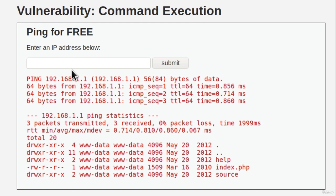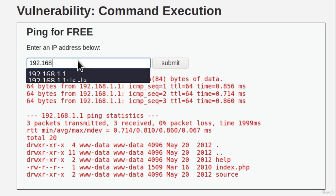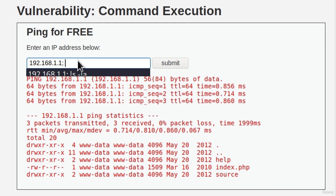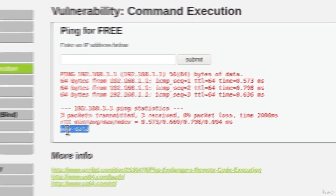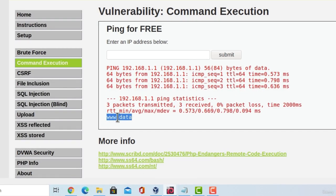Because this is something that we shouldn't be able to do. We shouldn't be able to execute other commands outside of this ping command. So, let us try different commands as well. So let us enter the same IP address, then semicolon, and then whoami, for example. And it does give us the output of that as well. We are www-data.